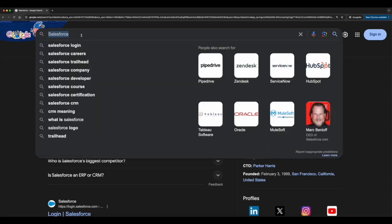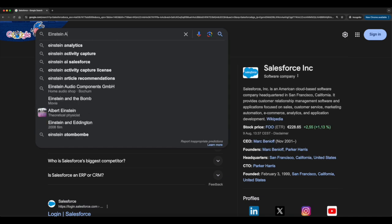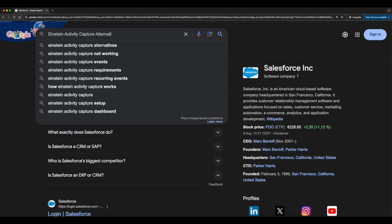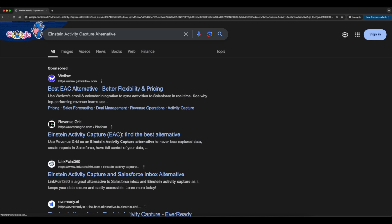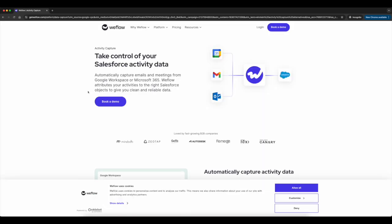If you are looking for a better alternative to Einstein Activity Capture, go to Google, type in 'Einstein activity capture alternative,' and you'll find WeFlow at the top. Go check it out — your future self will thank you.